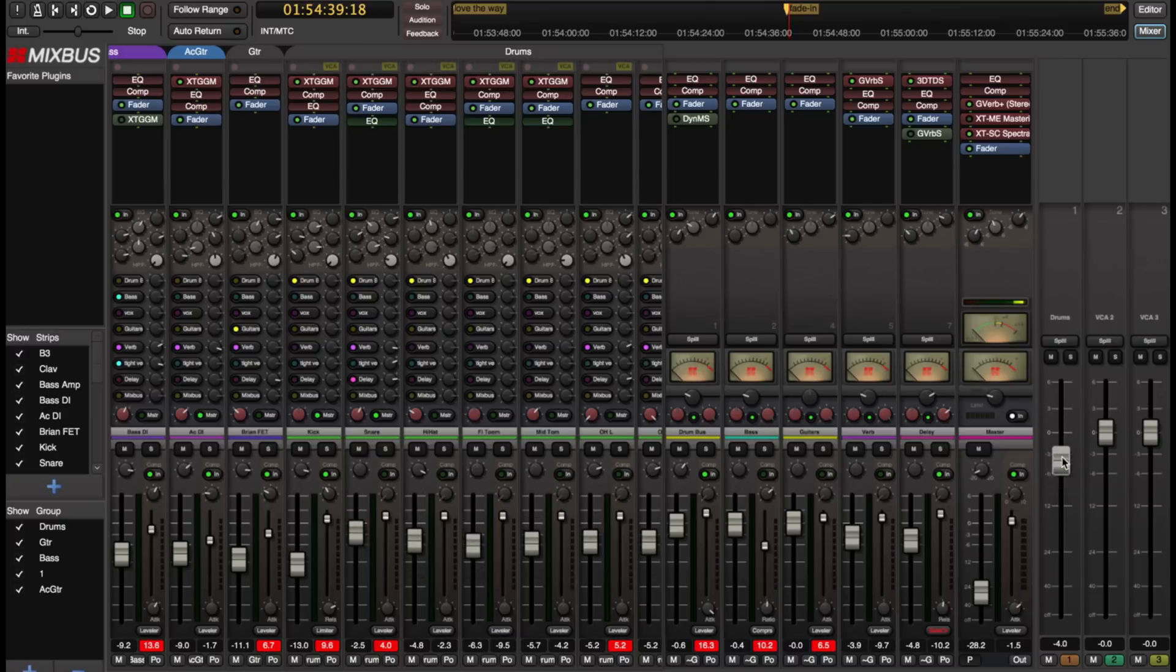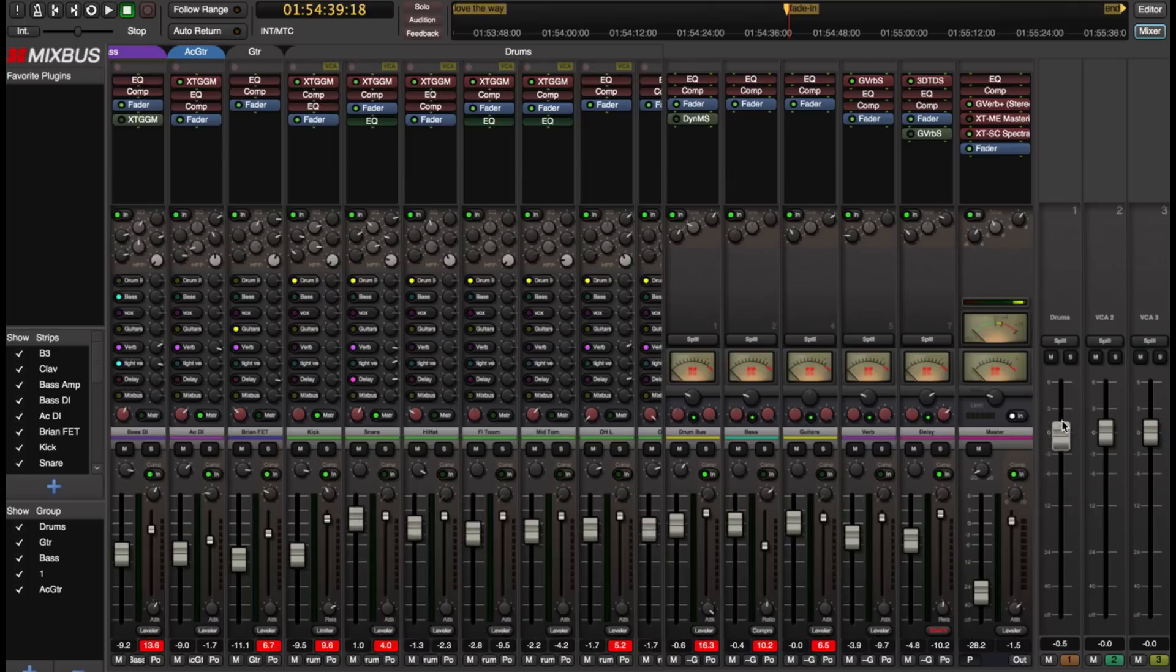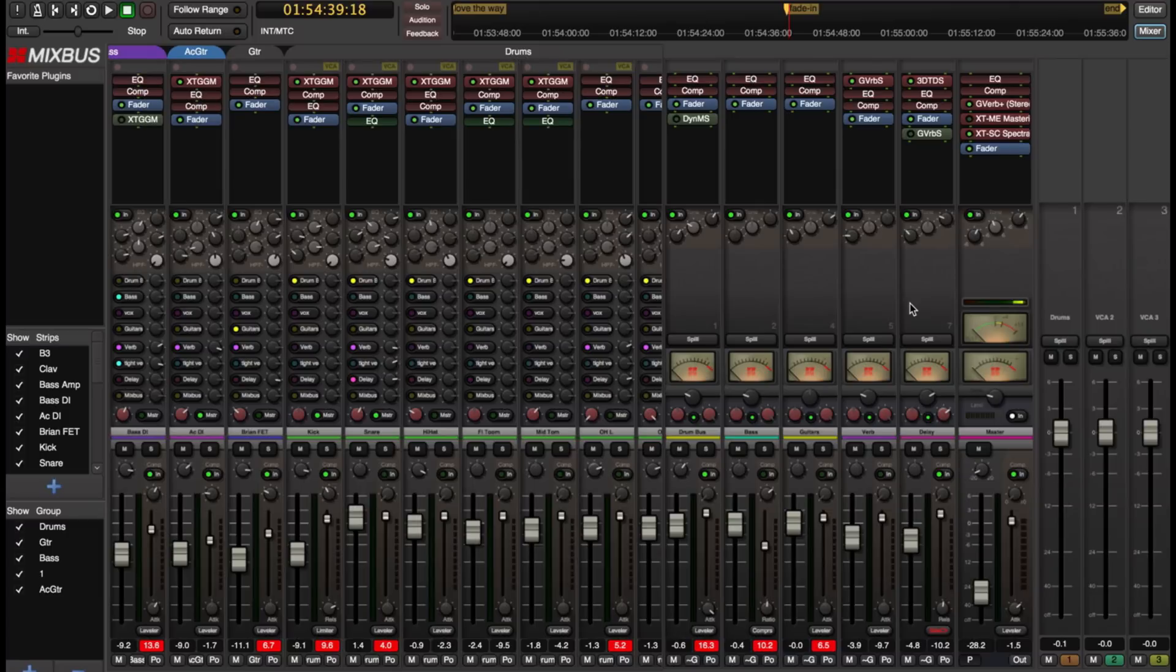And now when I move this VCA you see that I'm also moving all of the drum faders simultaneously. And once I've attached the VCA I can mute and solo. Let's try that out real quickly.